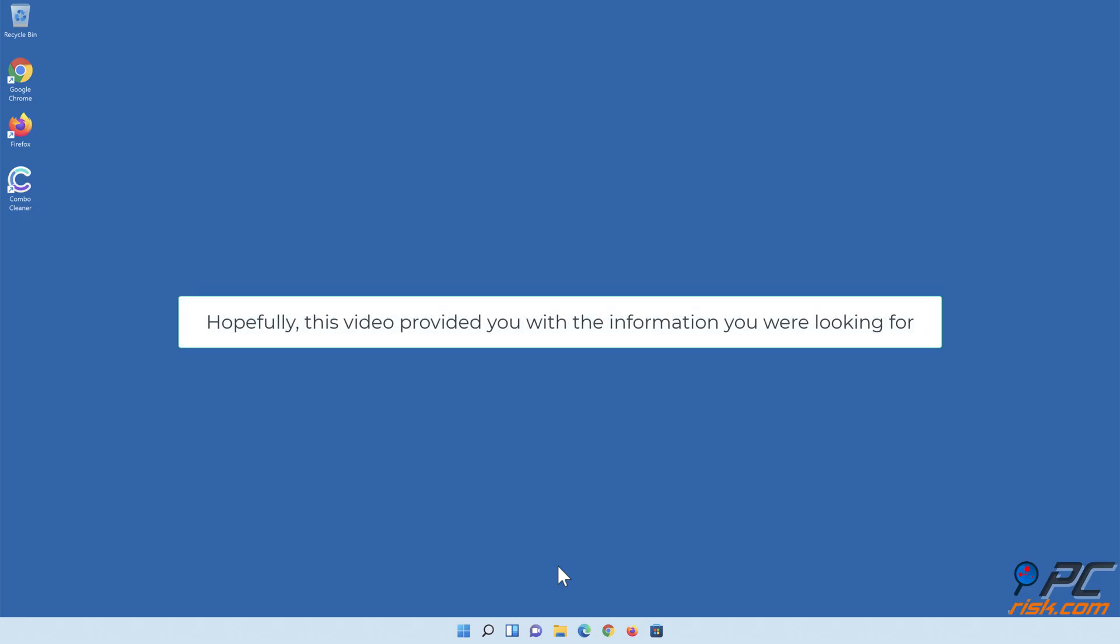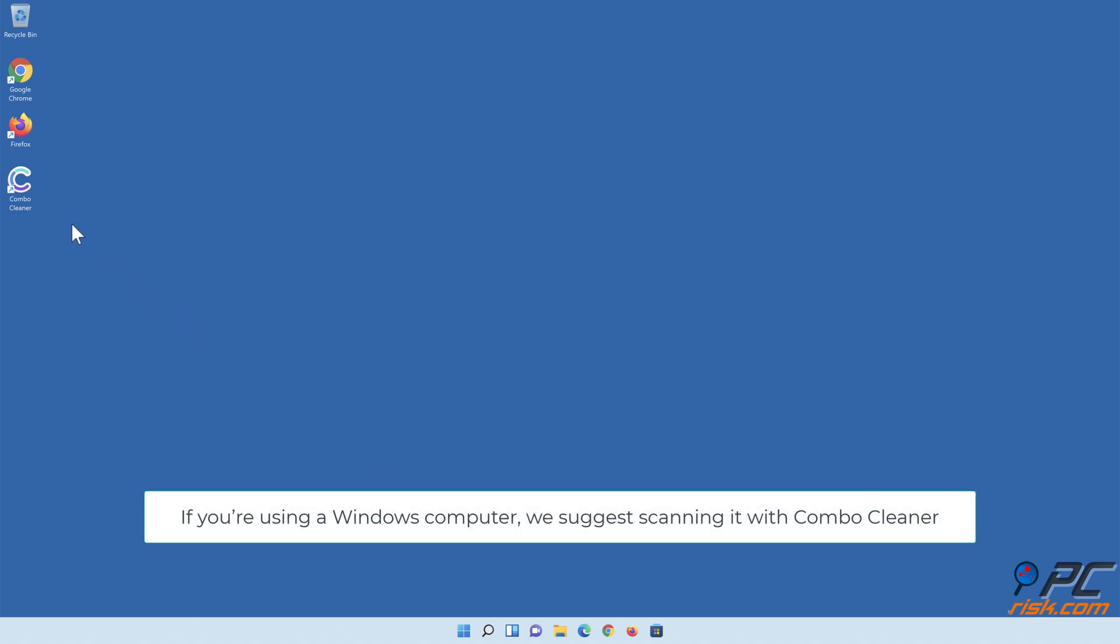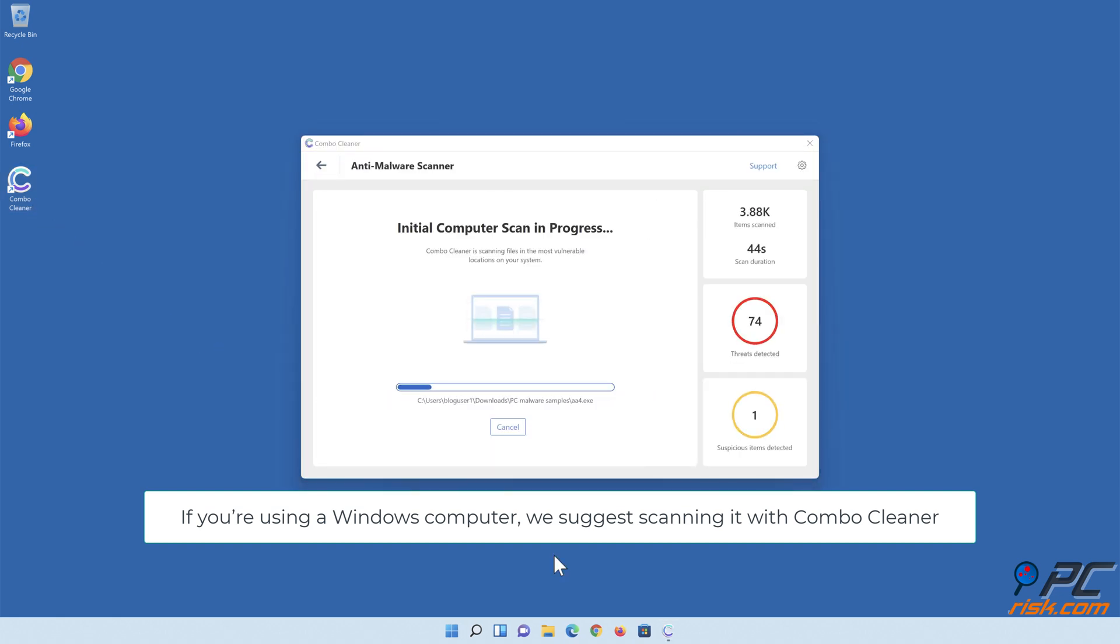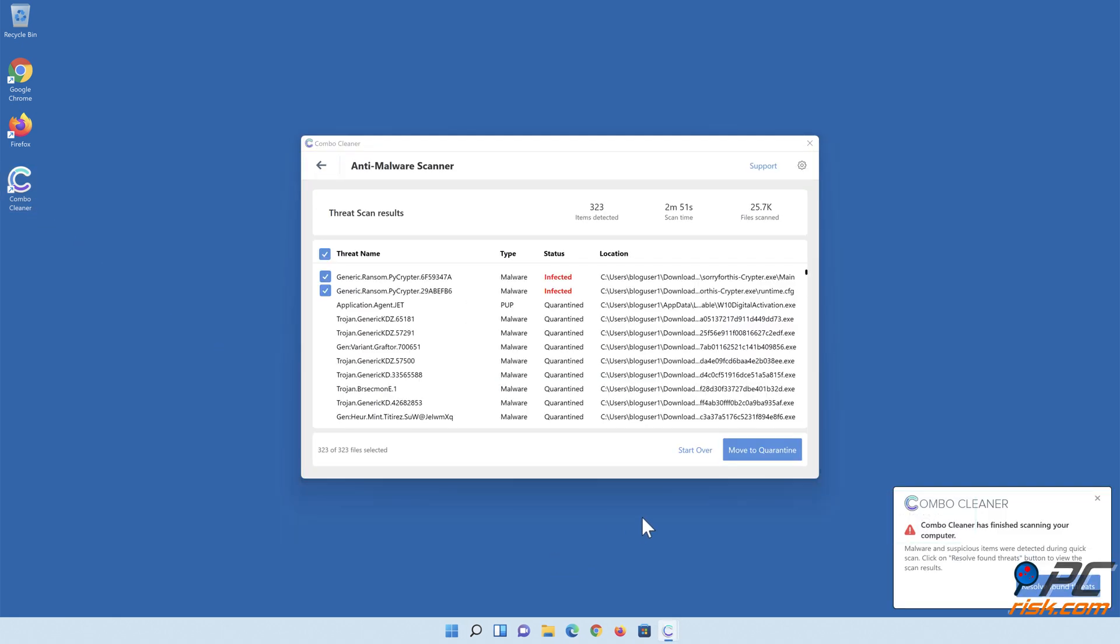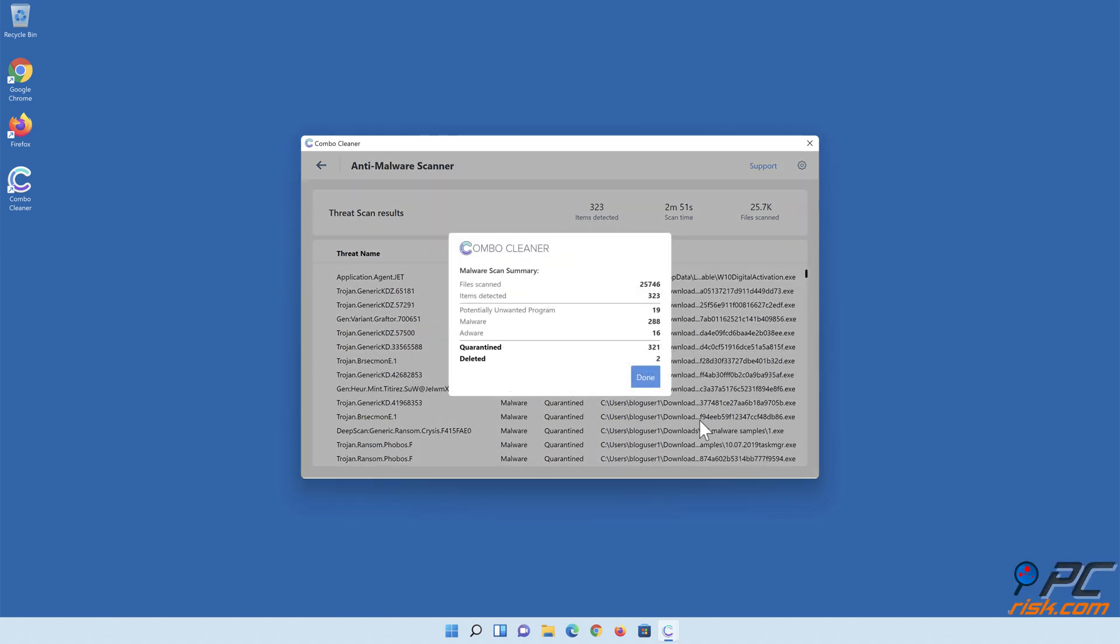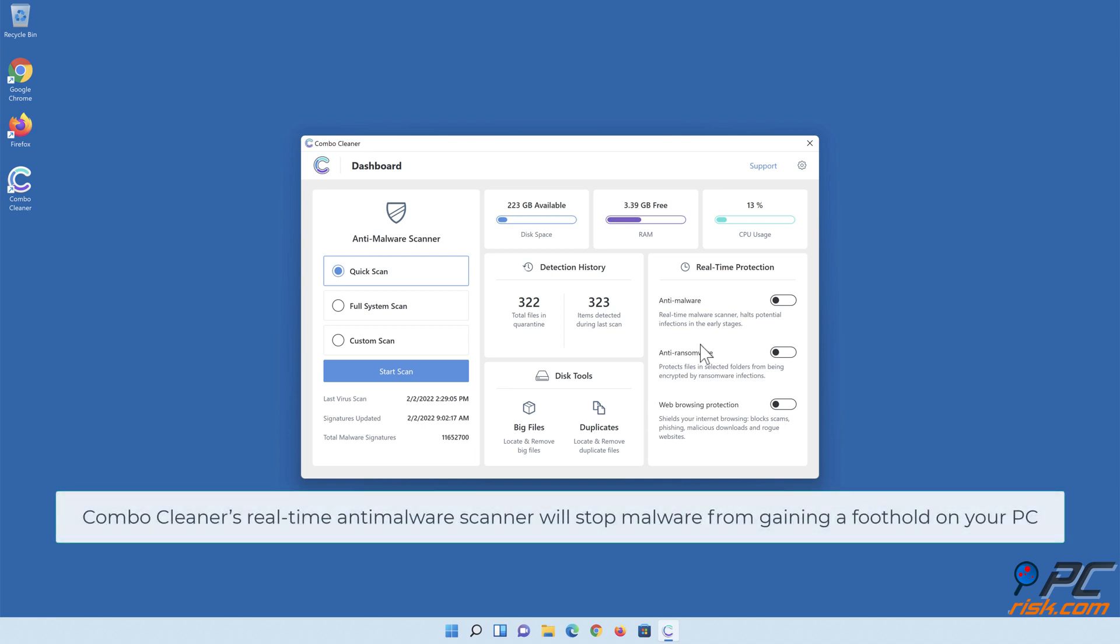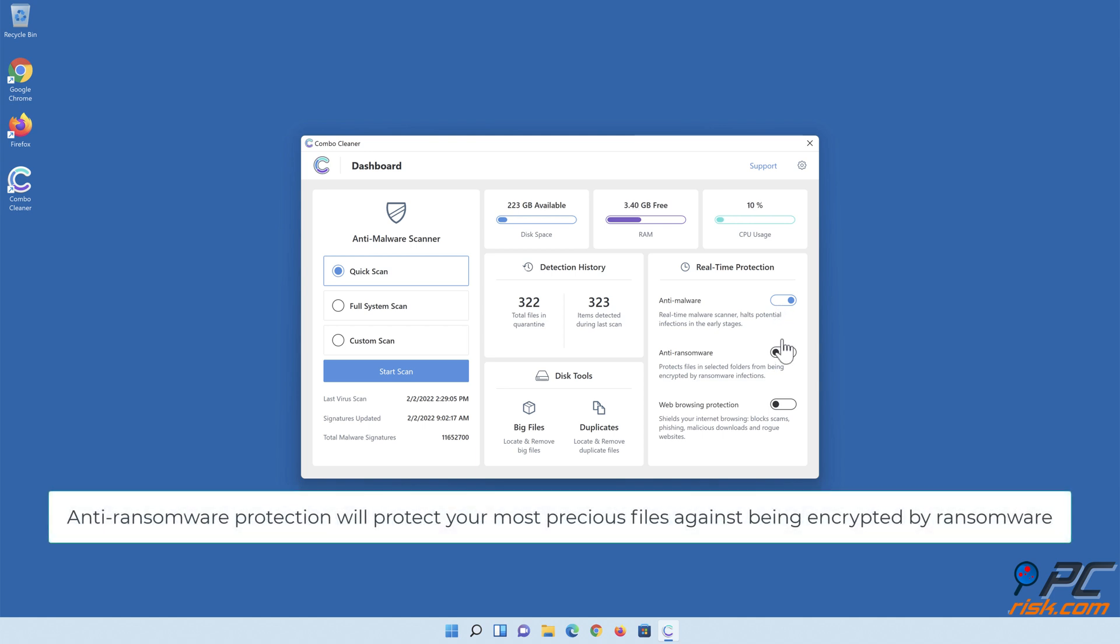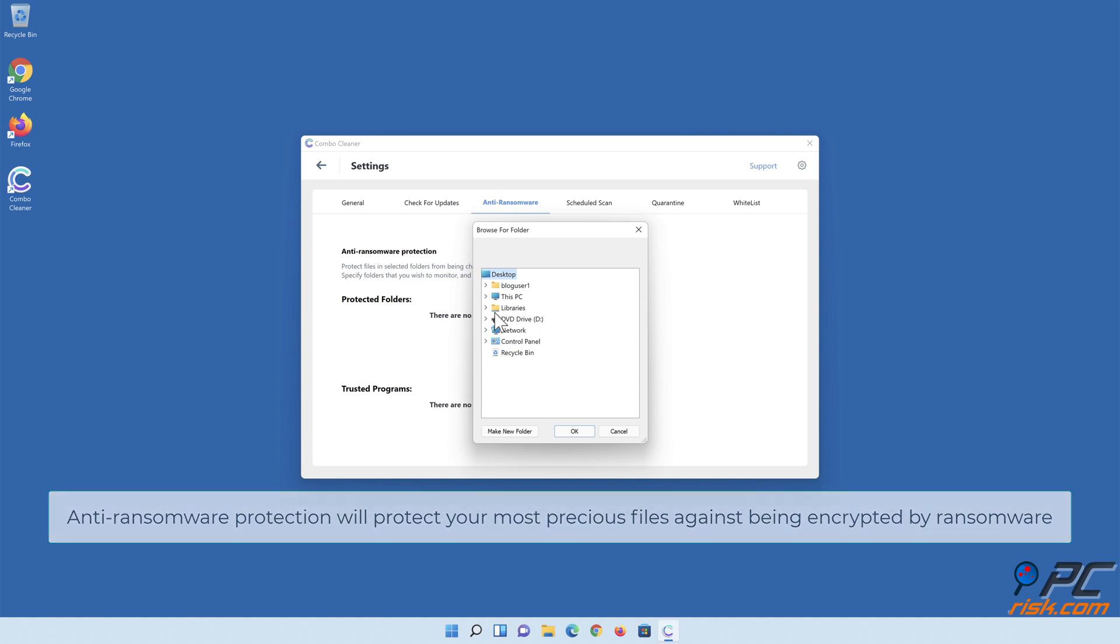Hopefully this video provided you with the information you were looking for. If you're using a Windows computer, we suggest scanning it with Combo Cleaner. Combo Cleaner's real-time anti-malware scanner will stop malware from gaining a foothold on your PC. Anti-ransomware protection will protect your most precious files against being encrypted by ransomware.